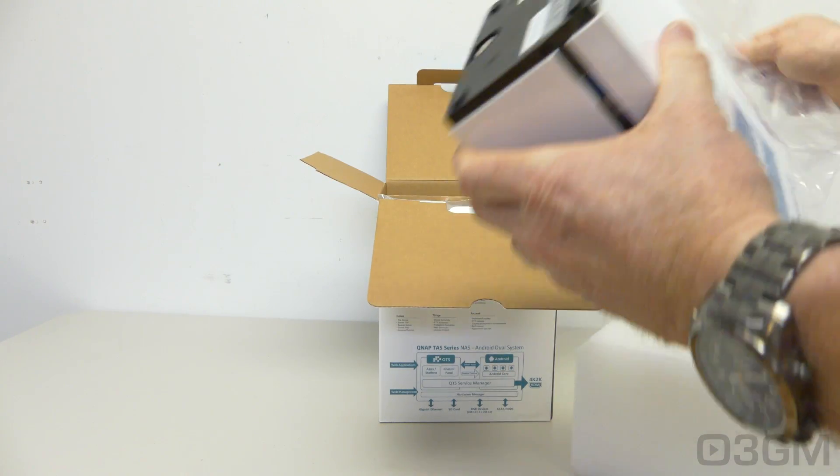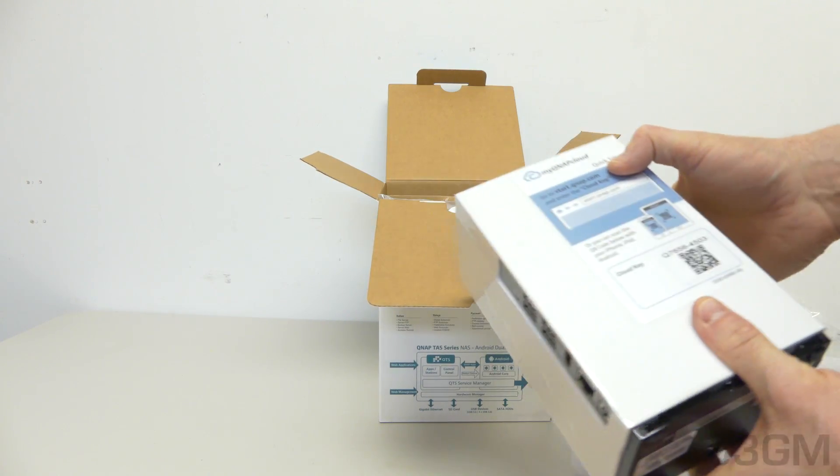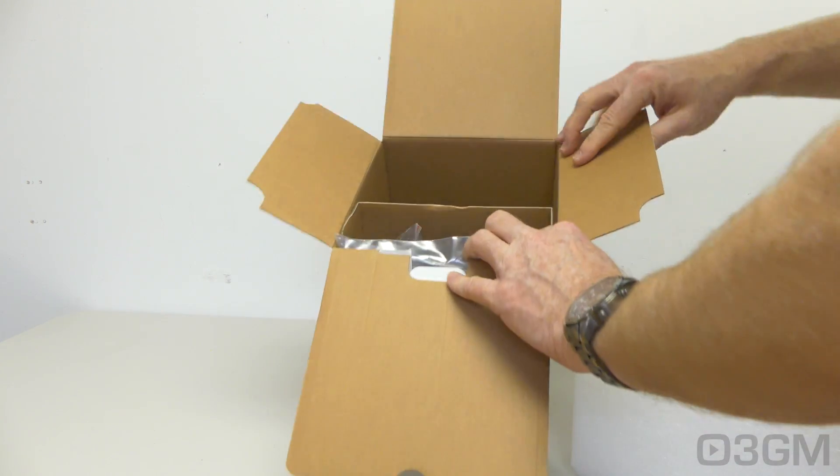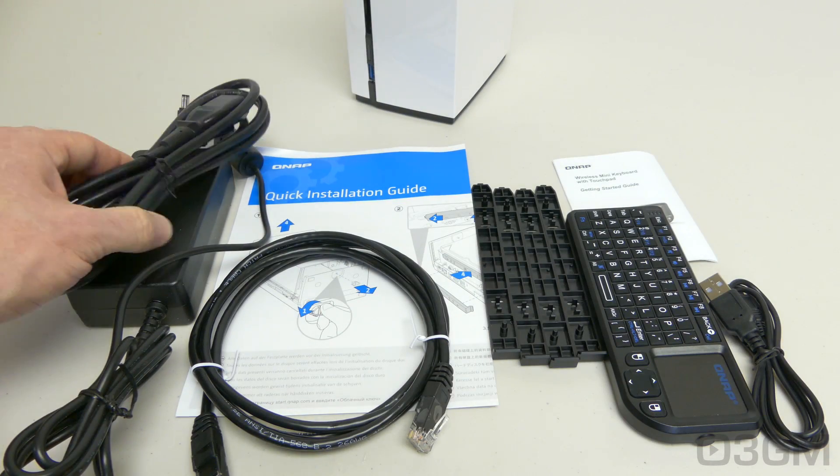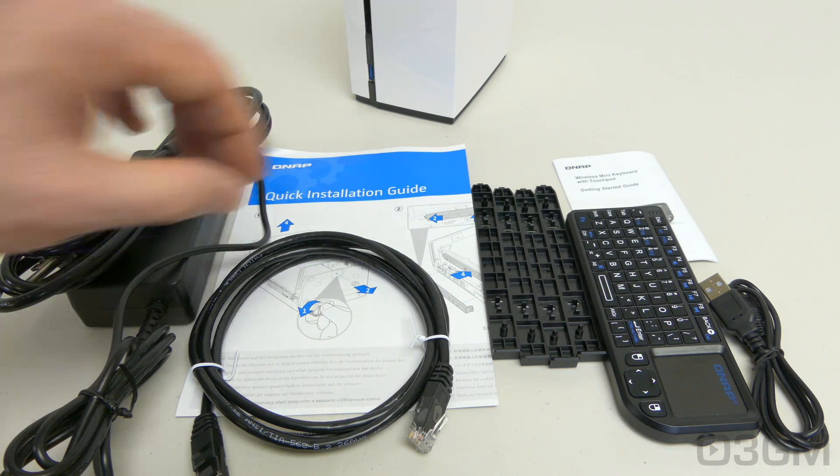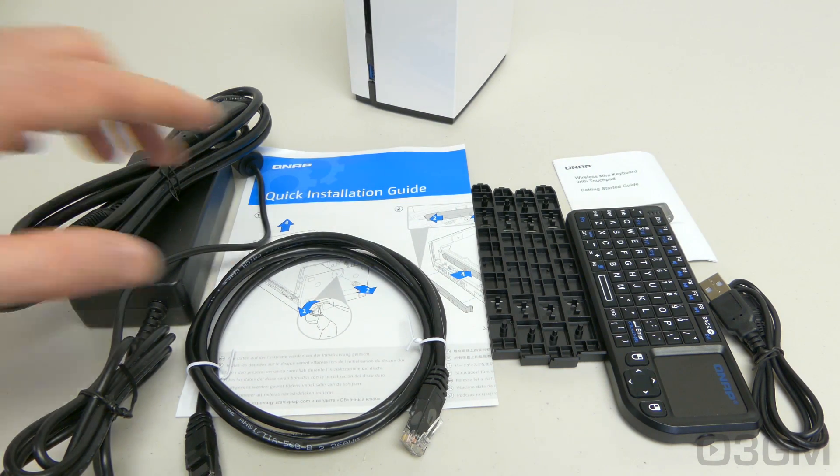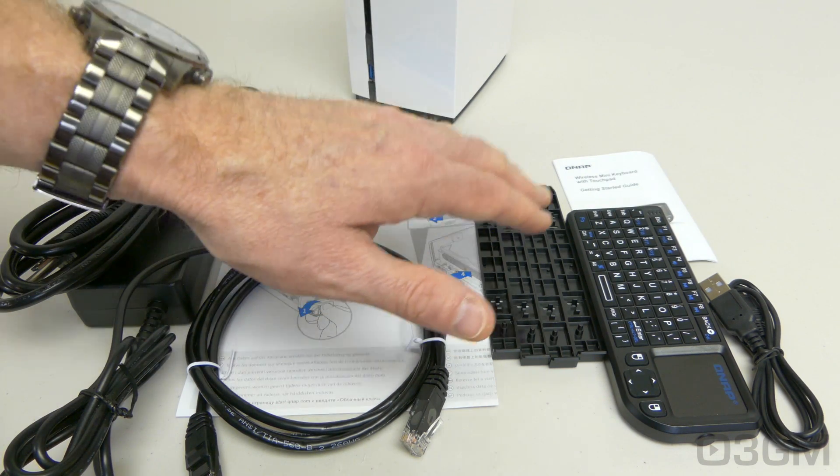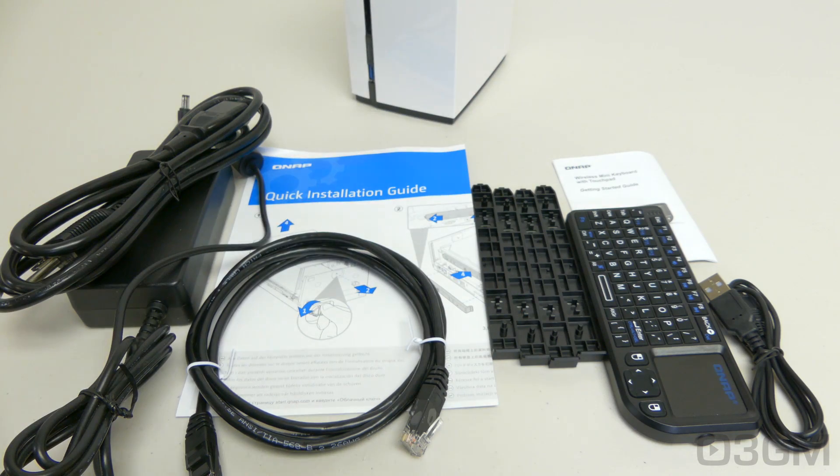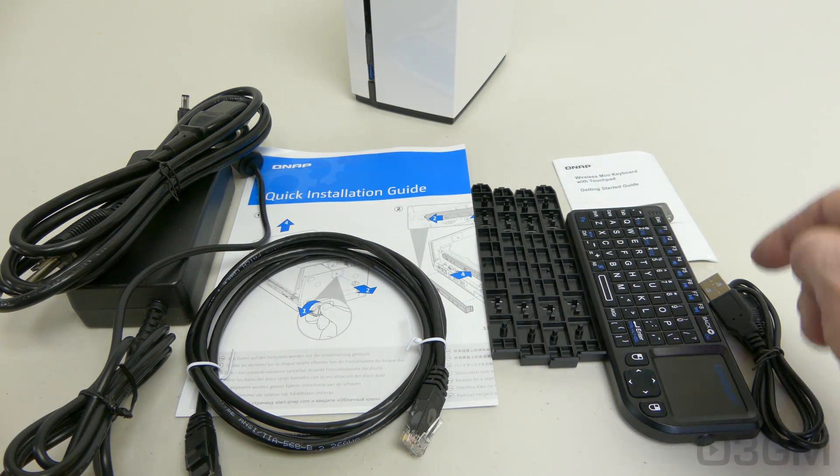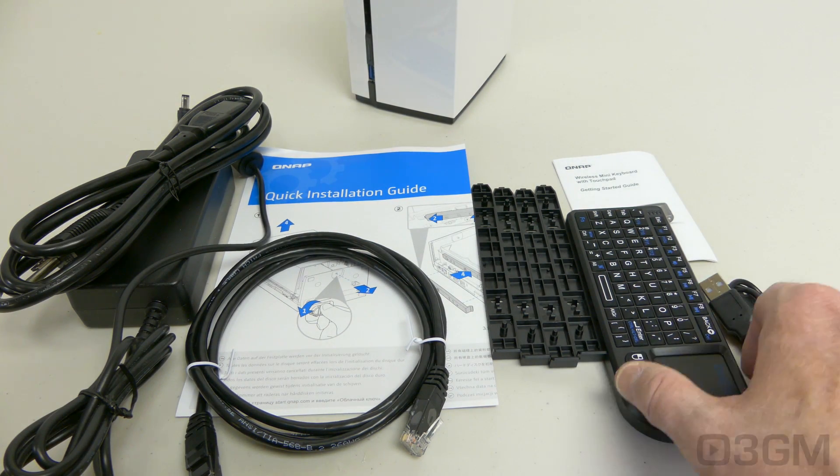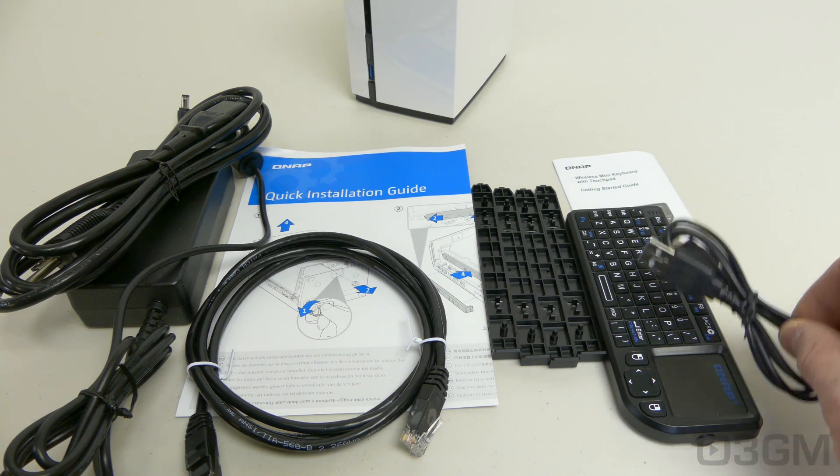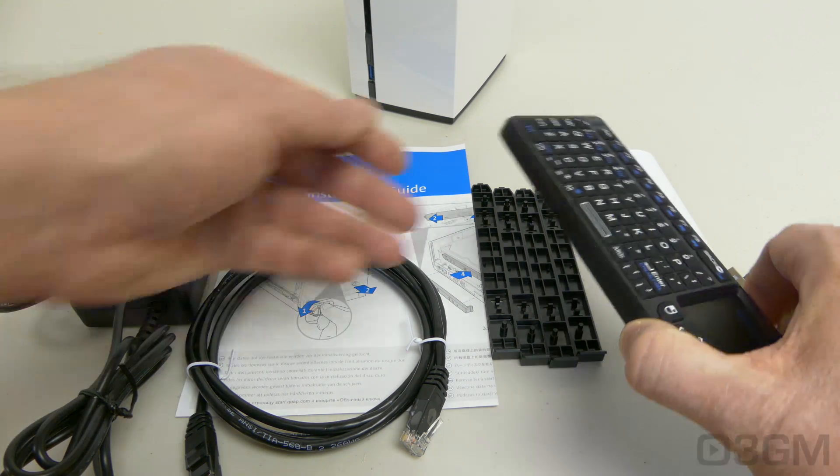Also on the front is a quick setup guide. Included as well is a power cord, power adapter, a quick installation guide, a category 5E network cable, and four plastic drive rails for installing three and a half inch drives, as well as a wireless mini keyboard with touchpad, a guide for it, and a charging cable.